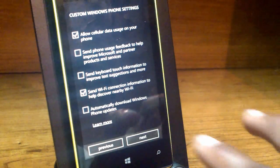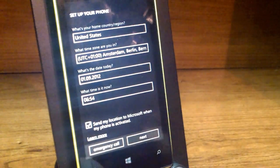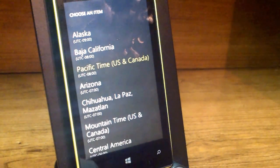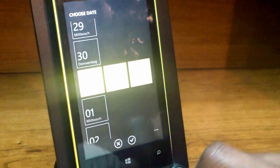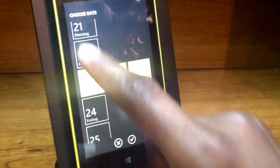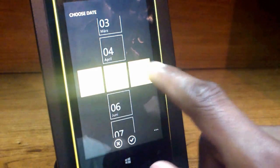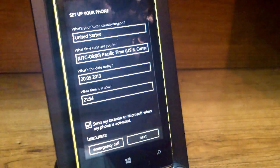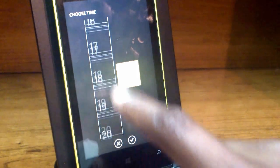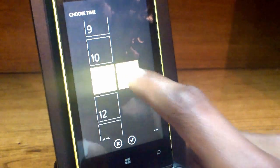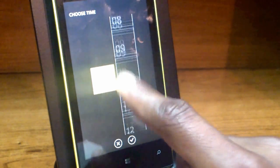It says what is your home country or region — clearly I do not live in Germany. It guesses your time zone as Pacific Time, US and Canada. It asks for your date — it is the 20th of May 2013. And the time is currently 11 o'clock on the dot, which is incredible.